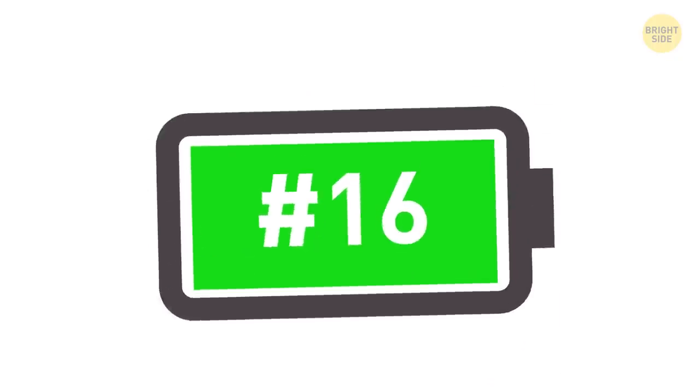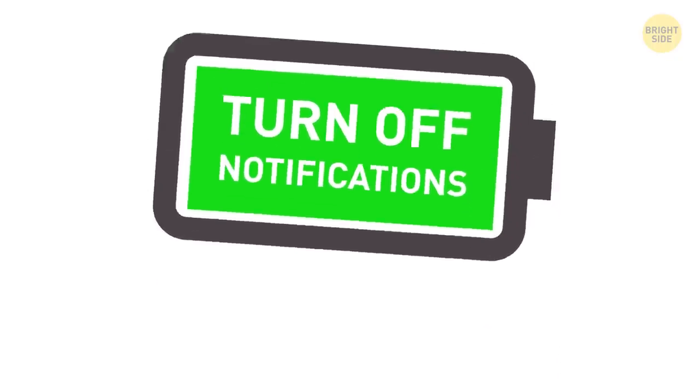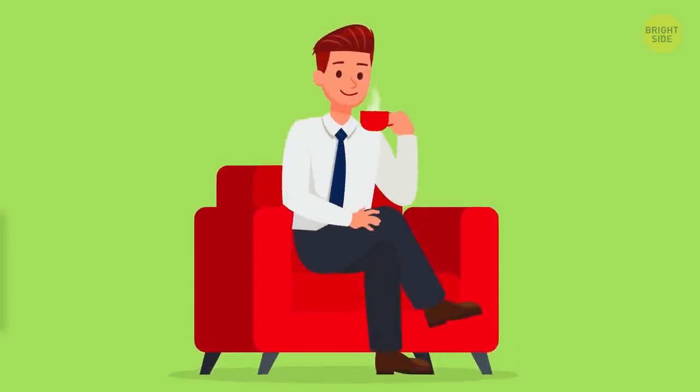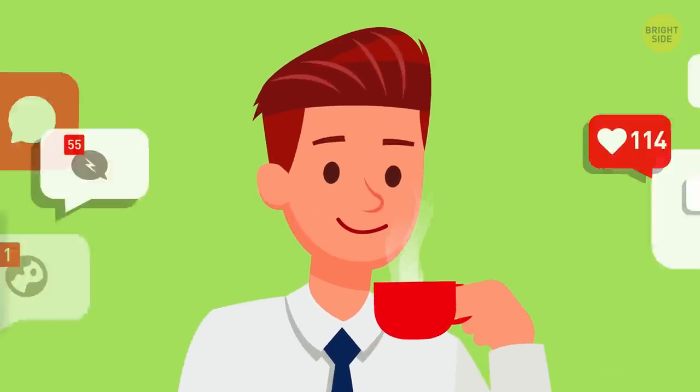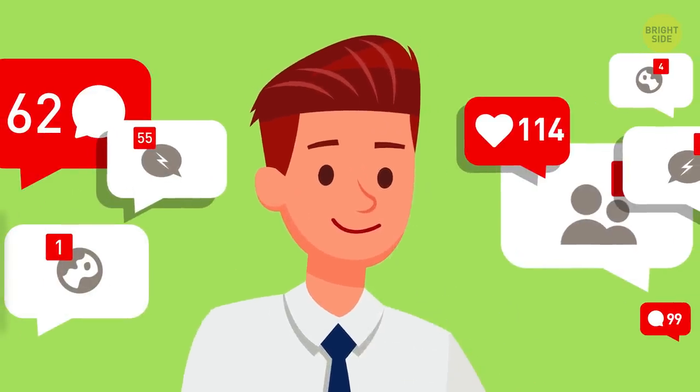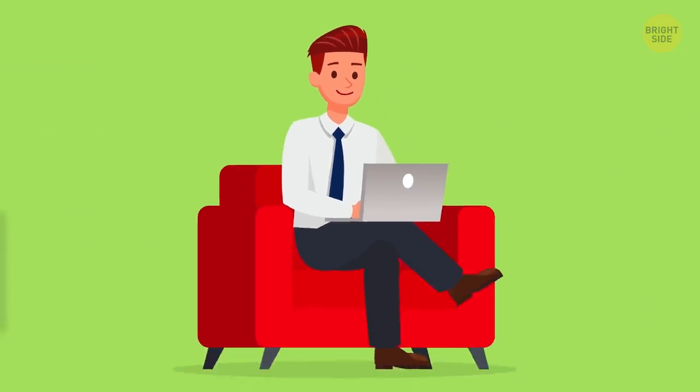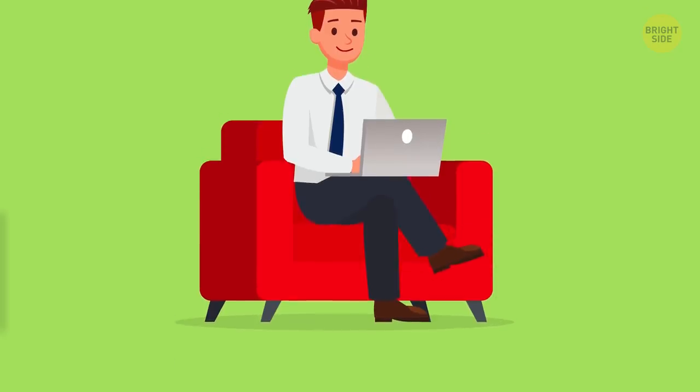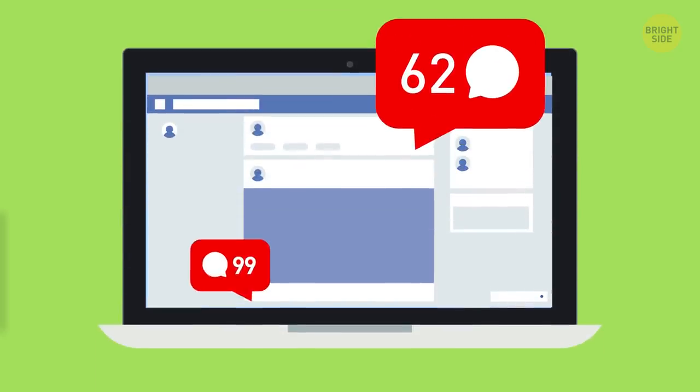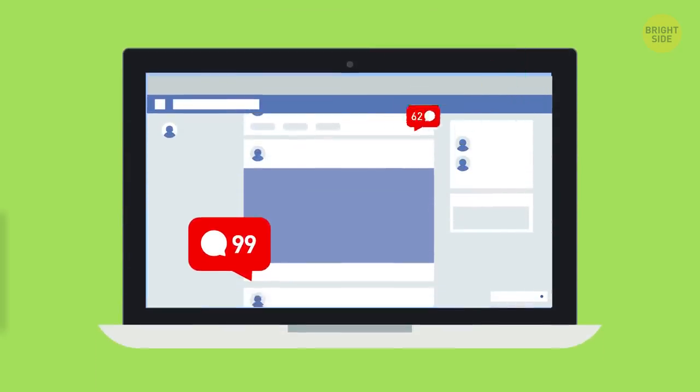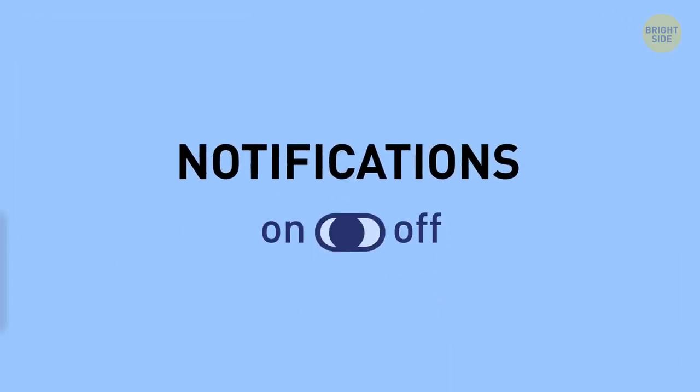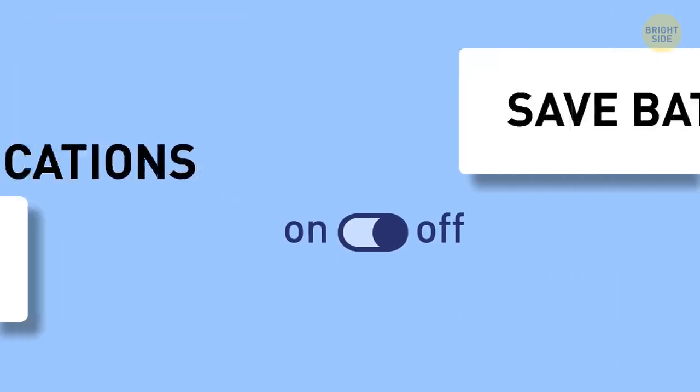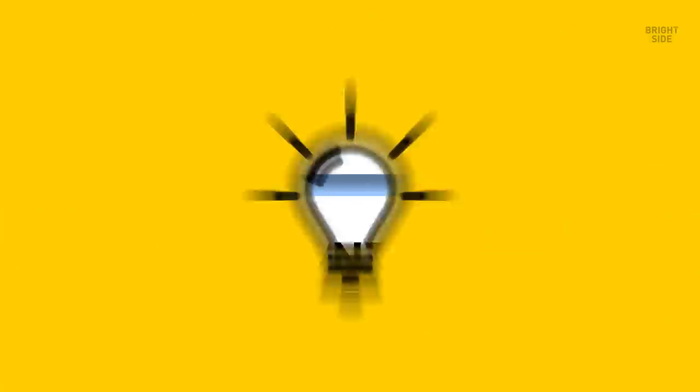16. Turn off notifications. Your email and your social networking accounts love your attention, and they use notifications to grab it. Even when you don't have them open, your laptop is refreshing data to keep you updated. You can change that in the settings and save some extra battery for more important things.